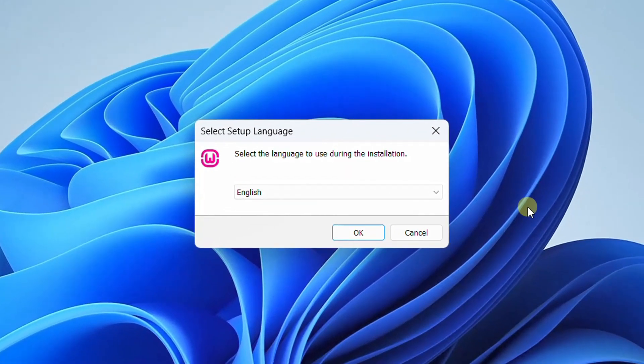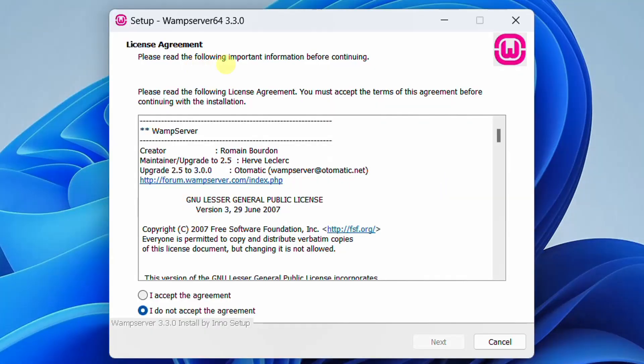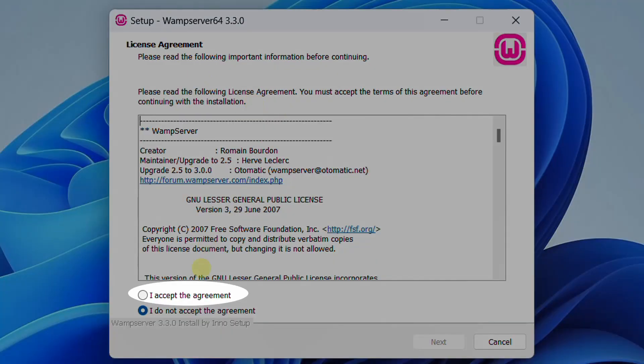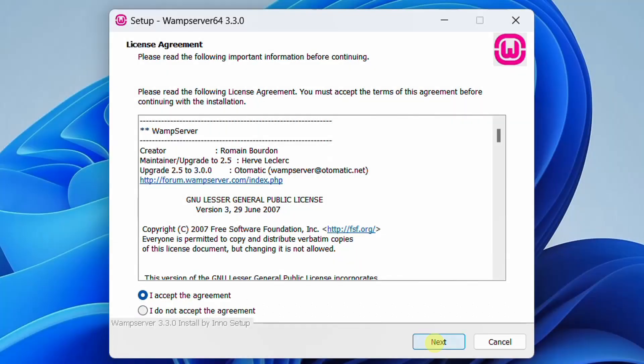Sometimes you may be prompted for user access control — please click Yes. On the screen you can see the setup wizard of WAMP server. As a first step, we need to select the setup language. By default it will be English — let it be. Just click OK. Then we need to accept the license agreement. Accept and click Next.